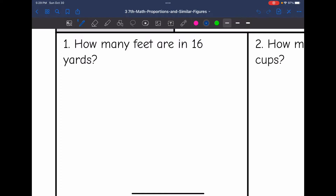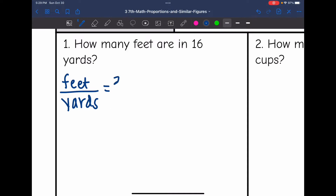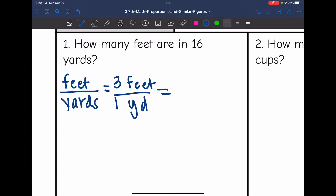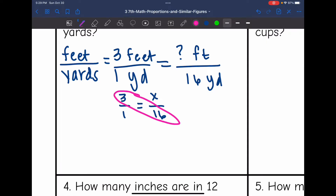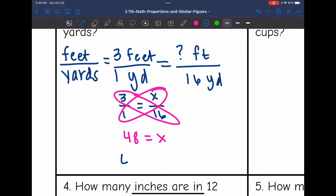We are going to do feet over yards when we set up our proportion. We know that there are three feet in one yard. Now I want to know how many feet are in 16 yards. So the proportion I will be solving is 3 over 1 equals x over 16. Now I'm going to cross multiply to solve: 3 times 16 is 48, and 1 times x is x. So there is the missing value — there are 48 feet in 16 yards.